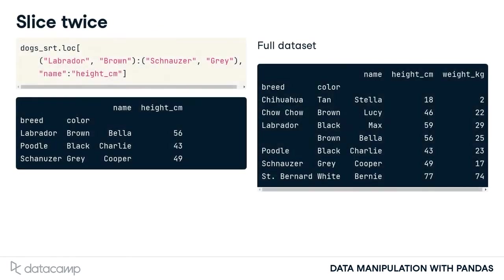You can slice on rows and columns at the same time. Simply pass the appropriate slice to each argument. Here you see the previous two slices being performed in the same line of code.